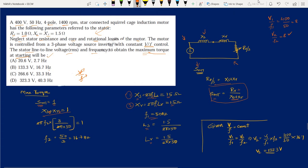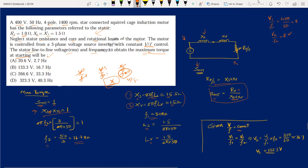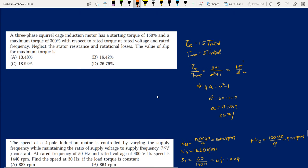Setting 2πF2·(Ls + Lr) = 1, with Ls = Lr = 1.5/(2π×50), we get F2 = 16.7 Hz. Using V/F = 8 (constant), V2 = 8 × 16.7 = 133.3 V. So option B, V2 = 133.3 V at F2 = 16.7 Hz, is the correct answer.